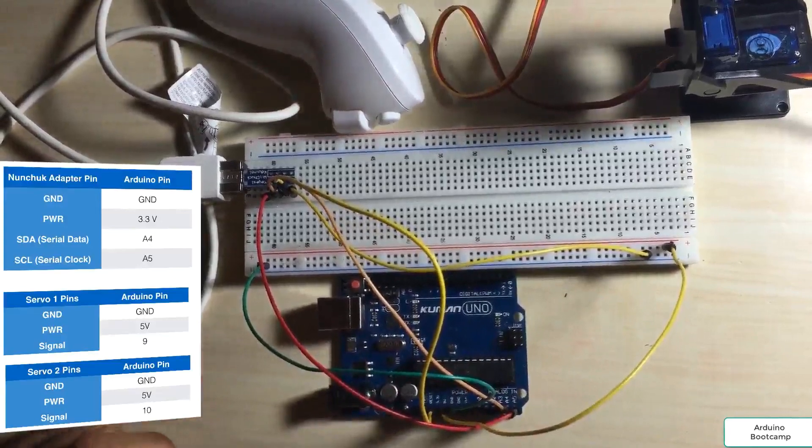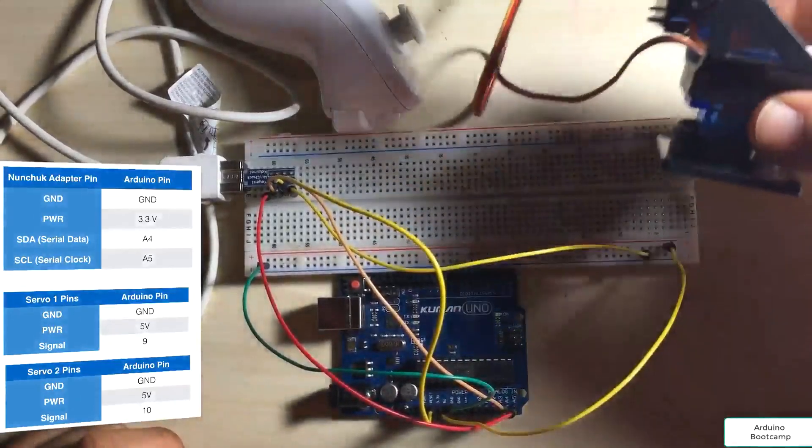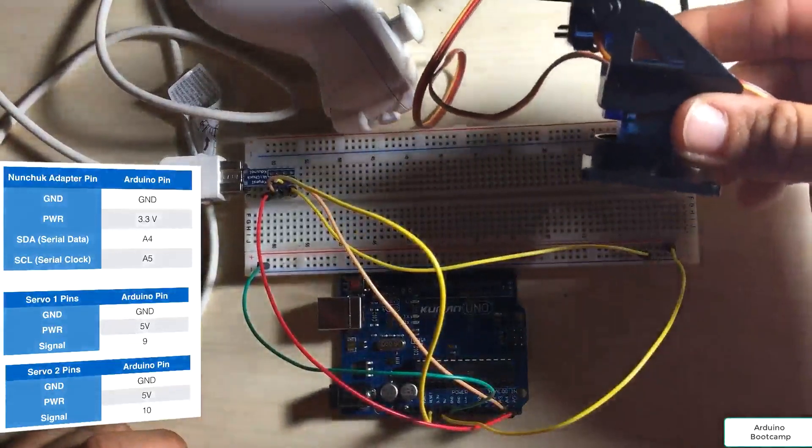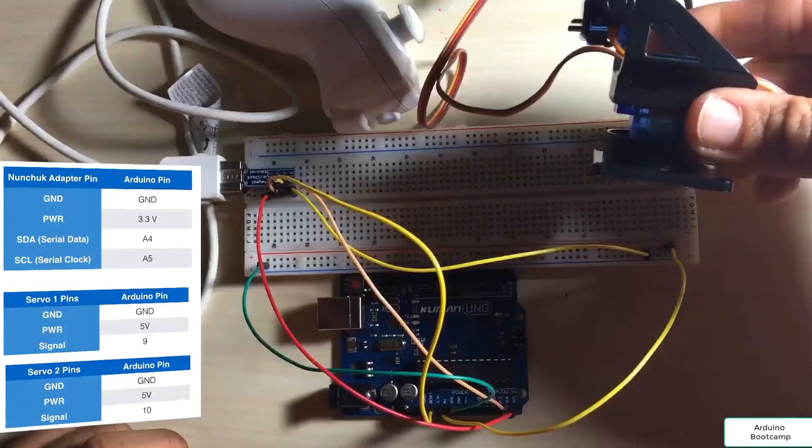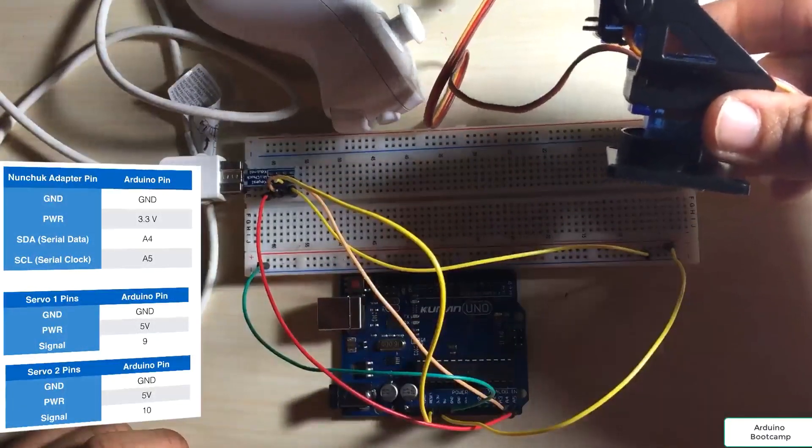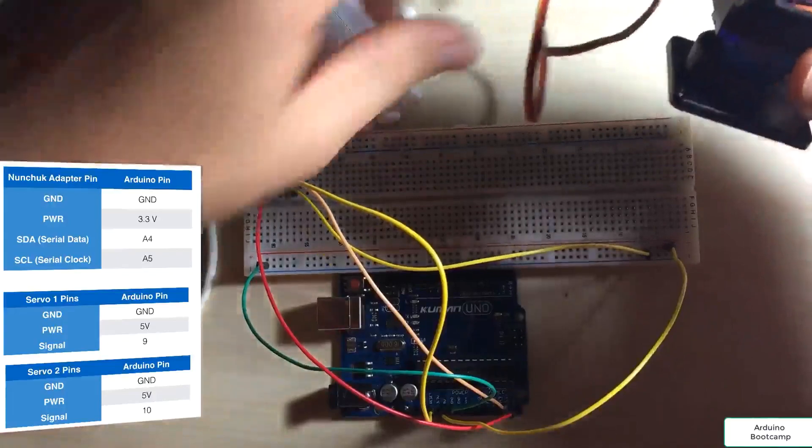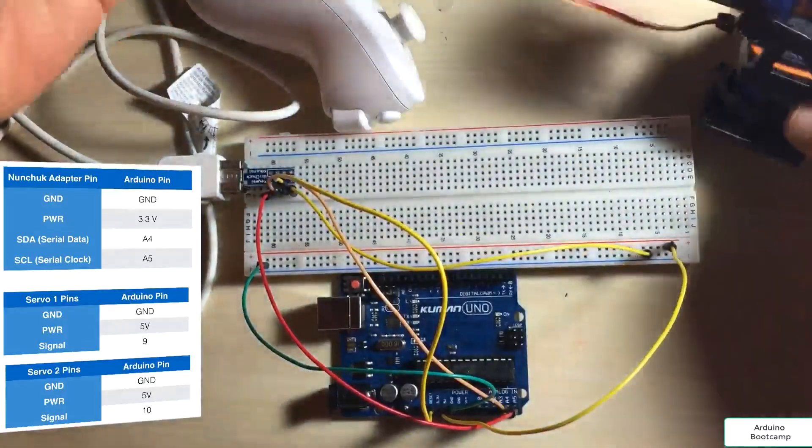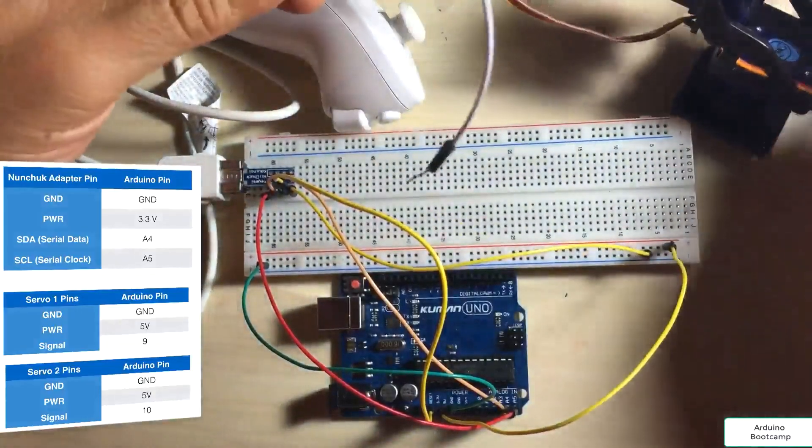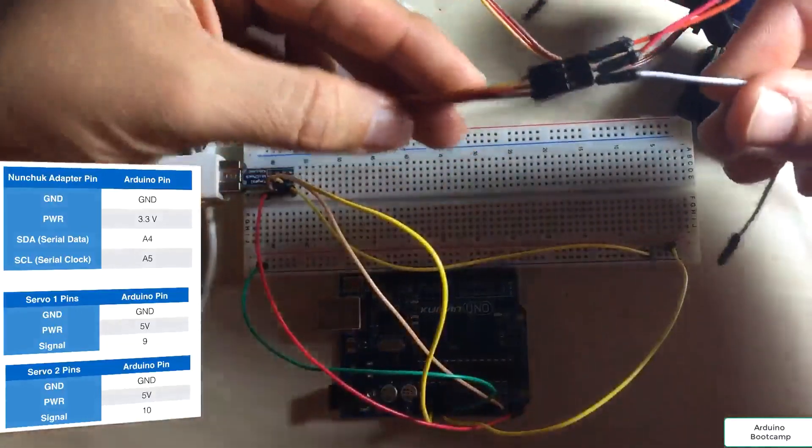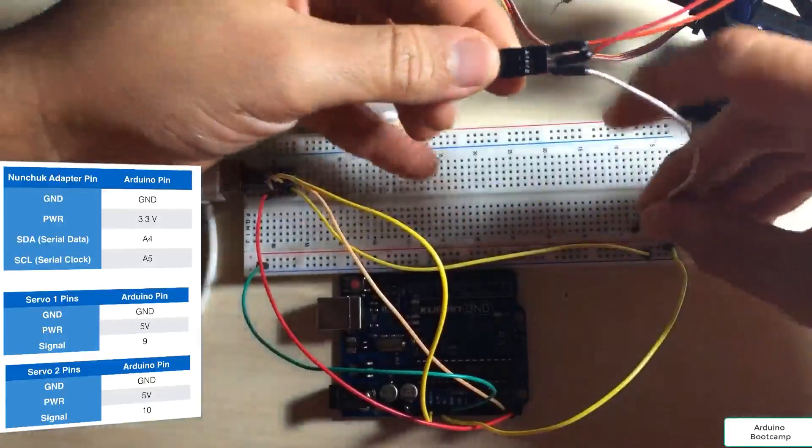Next, for the servos, the bottom servo is going to be our servo 1, and that's going to be doing the panning. So for our servo 1, we have the brown wire is our ground. The middle wire, or the red one, is our 5 volts.